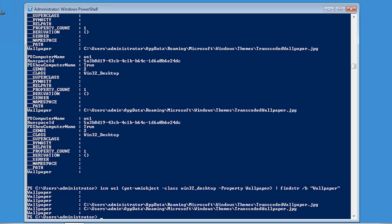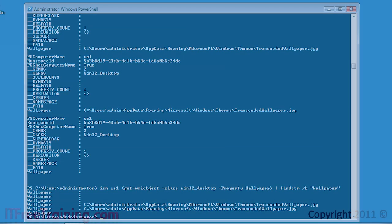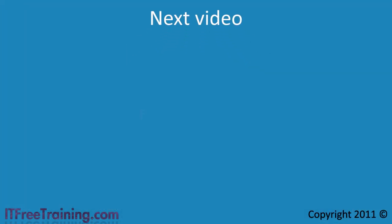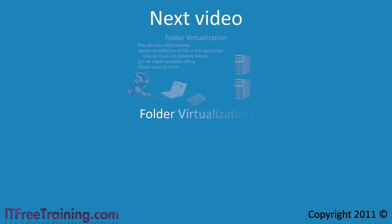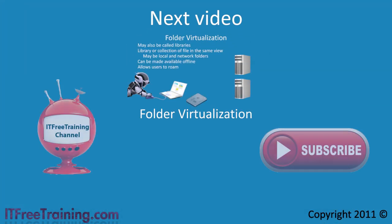That's it for remote management. Used correctly in your organization, it can quickly reduce the amount of time you spend performing maintenance on computers. In the next video I will look at folder virtualization.